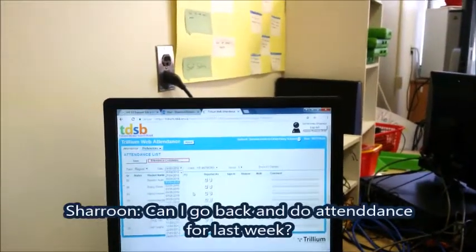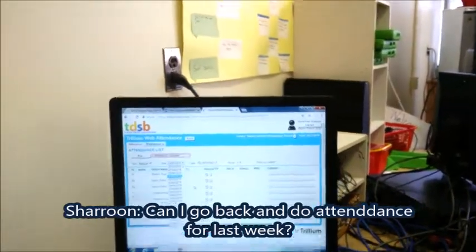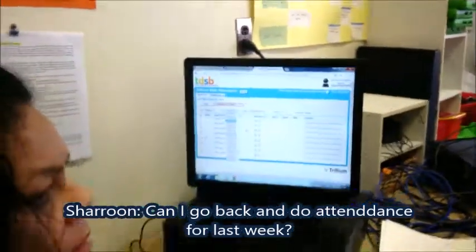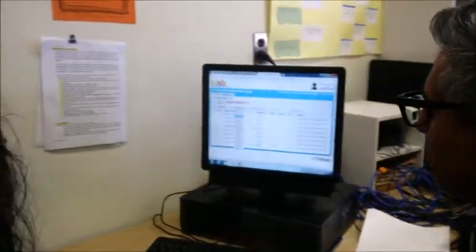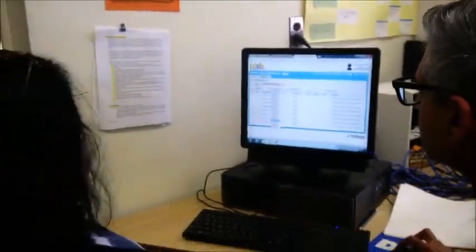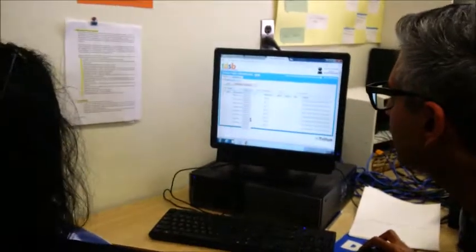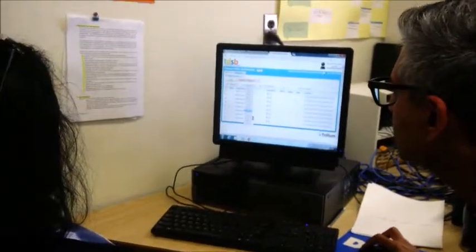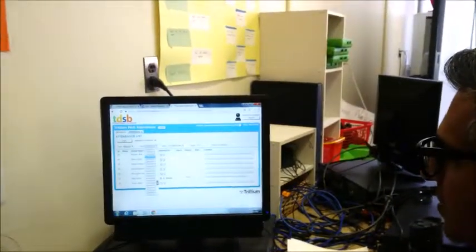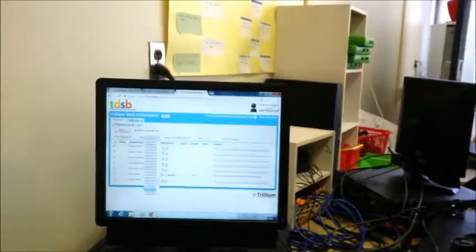Because attendance hasn't been done from last week and this week, the question is: can you go back and do all the attendance for previous dates like the 13th and May 14th? That should be no problem.